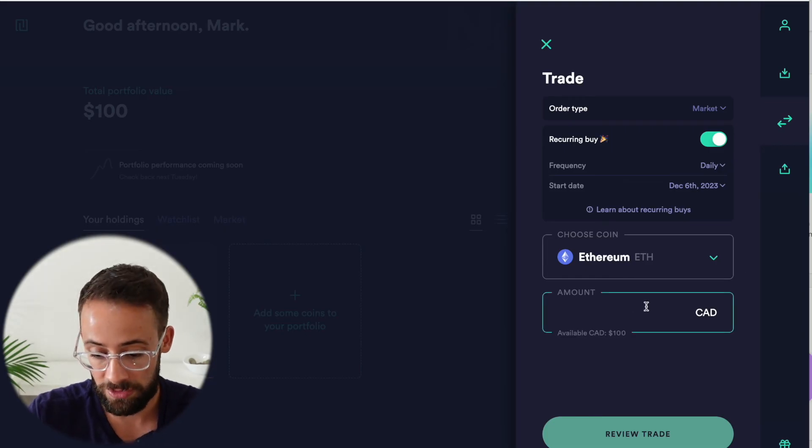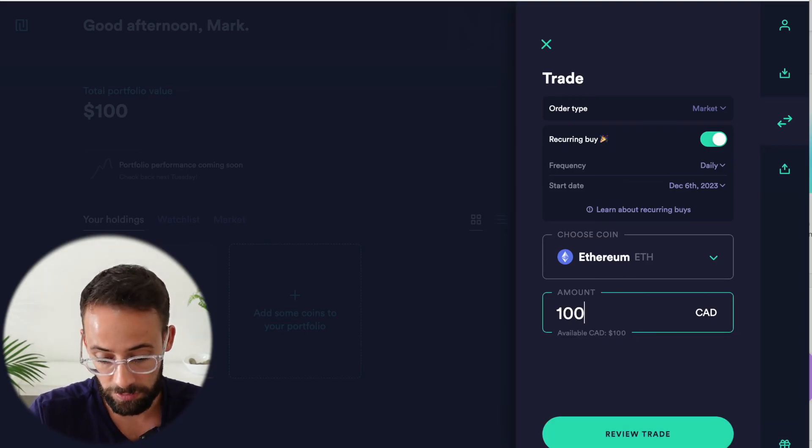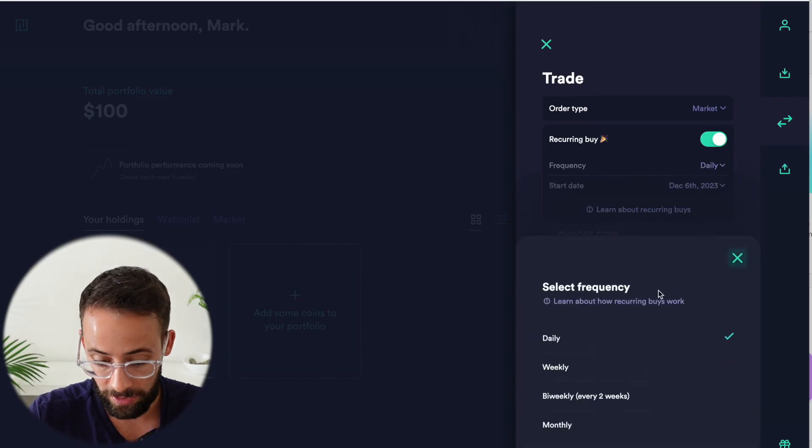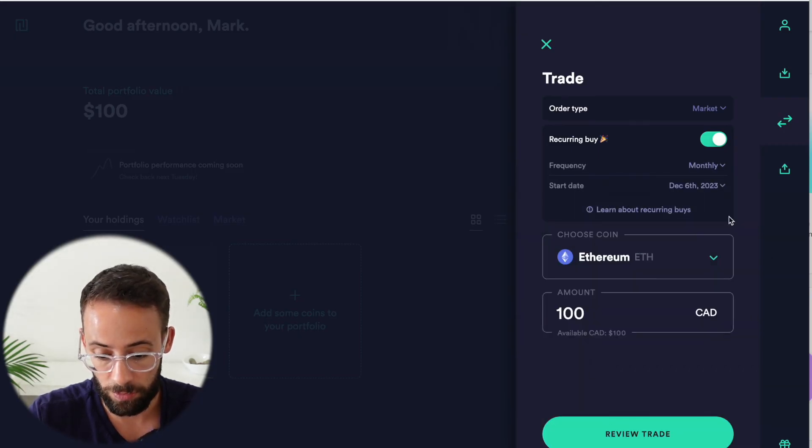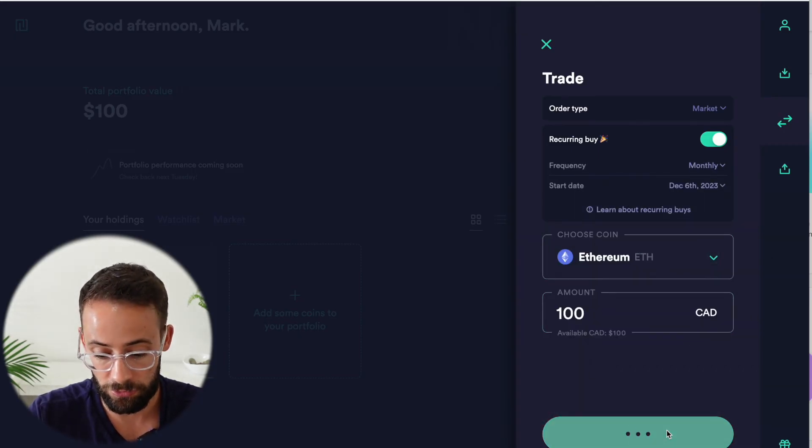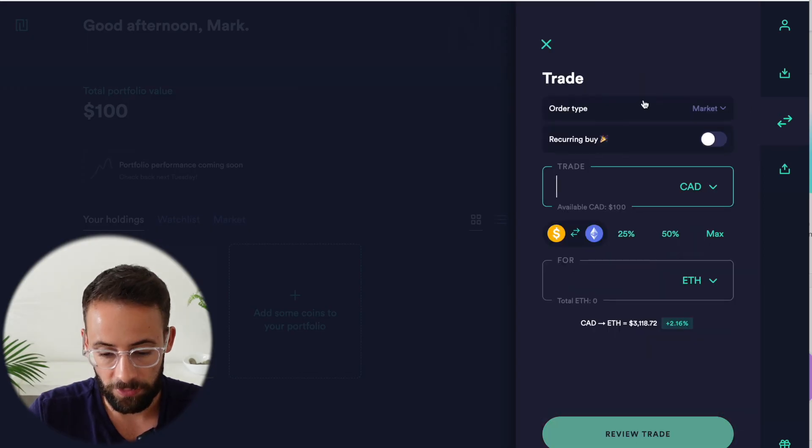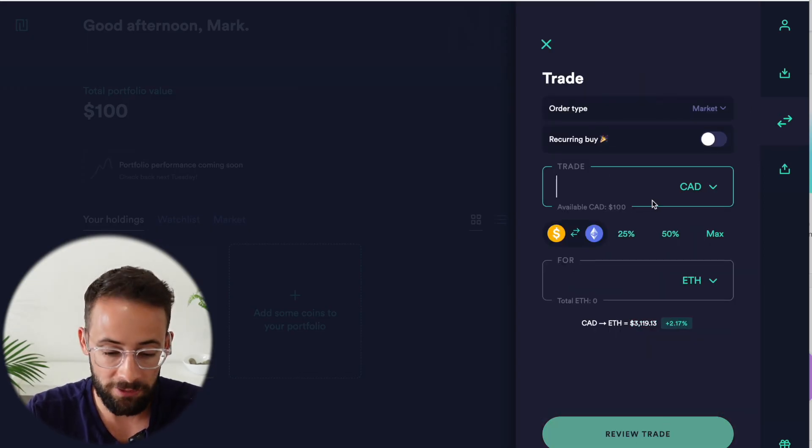And so this is a great feature if you're hoping to dollar cost average into a cryptocurrency position over time. So if I wanted to buy, let's say $100 worth of Ethereum every month, I could set up a recurring buy order by doing that, hit review trade and then confirming it. So that is the basic trading feature.